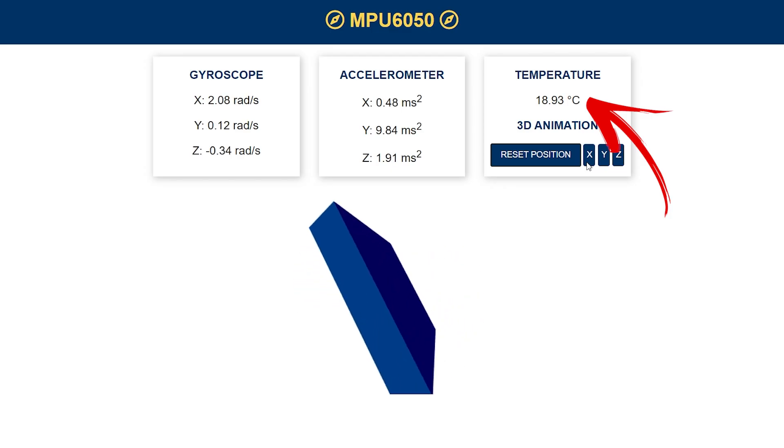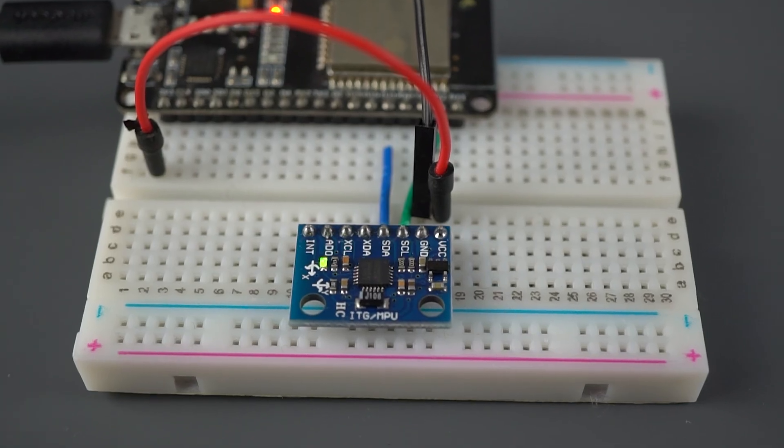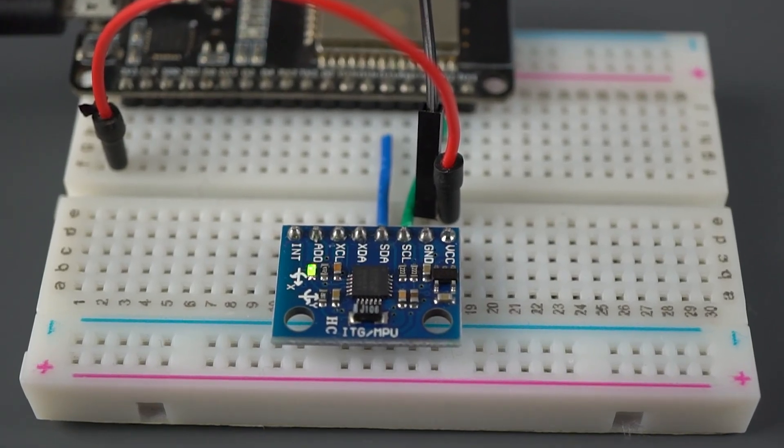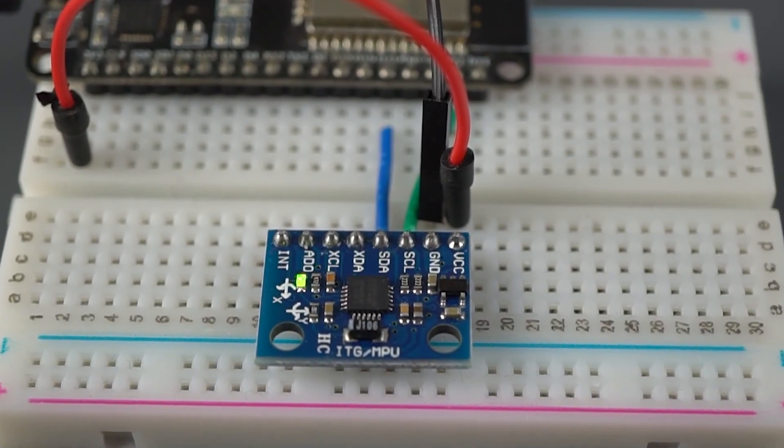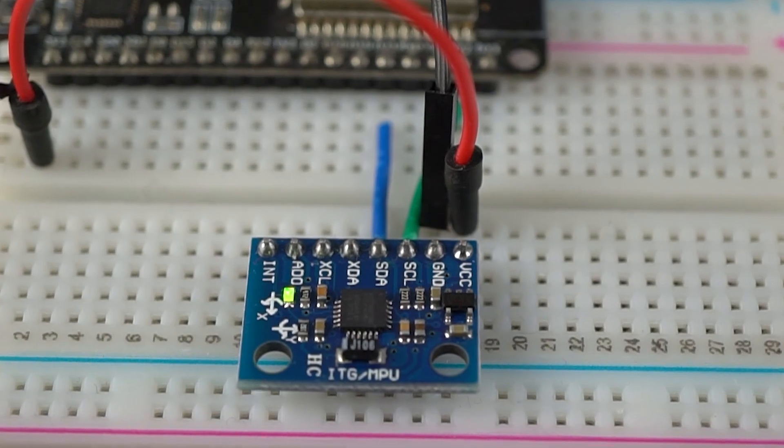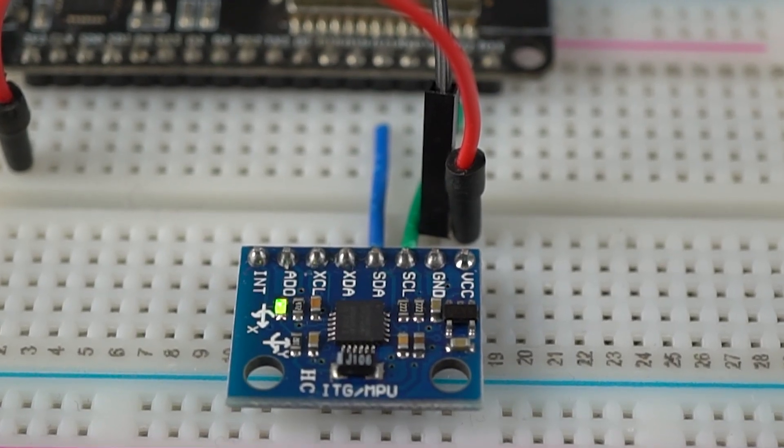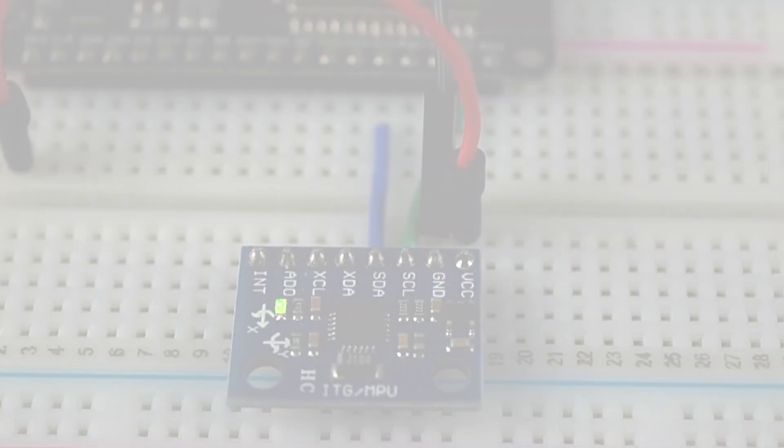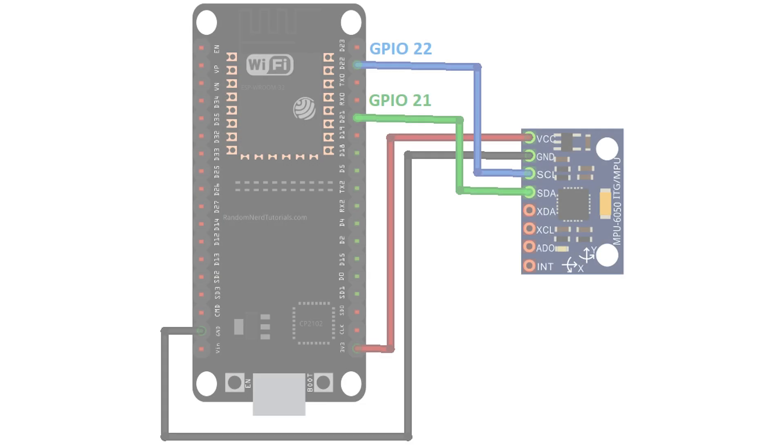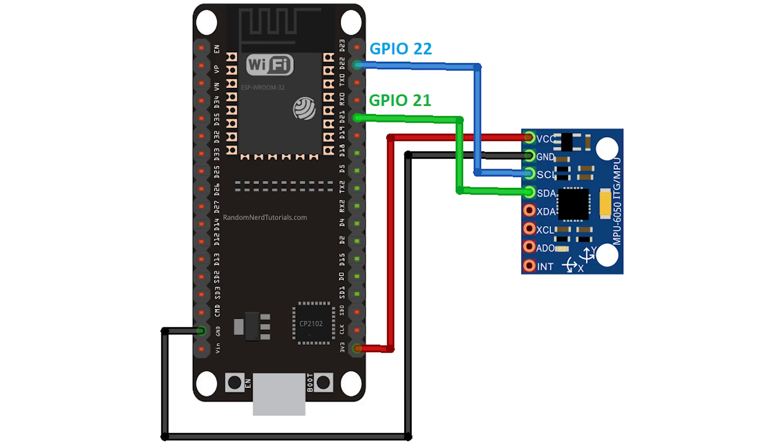Wiring the sensor is pretty straightforward. It uses I2C communication protocol, so you just need to connect it to the ESP32 default I2C pins.